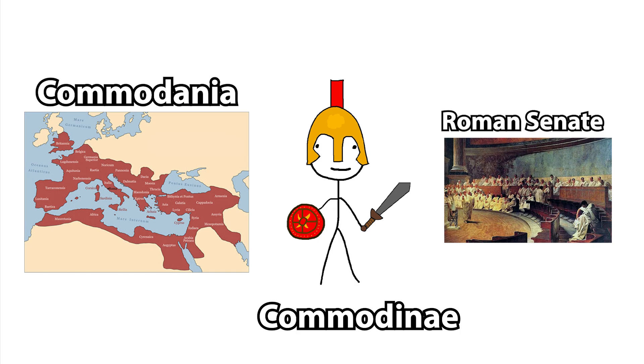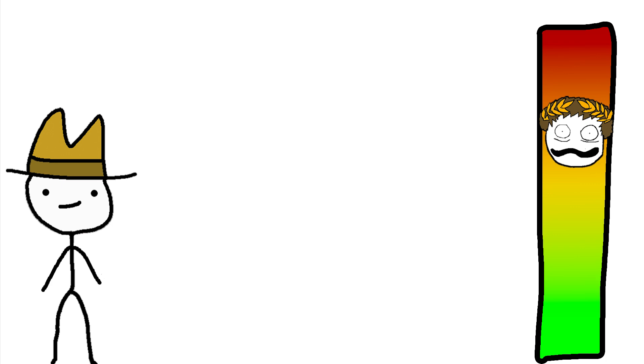That all adds up to a pretty good rating on the Wacko scale. I'd put him about here, a little bit below Caligula.